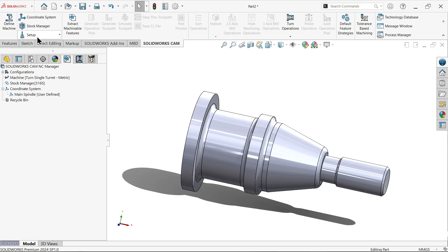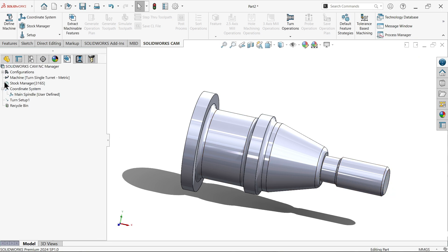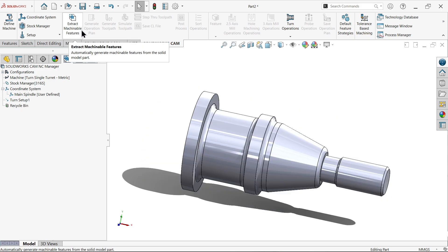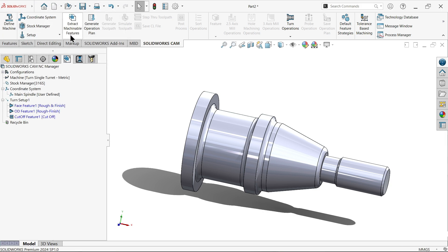Say okay. Now turn setup. Now here you don't need to choose because X is already defined. So say okay. Now turn setup done. Now choose extract machinable feature. System SOLIDWORKS CAM define the features which is going to machine. Say okay.